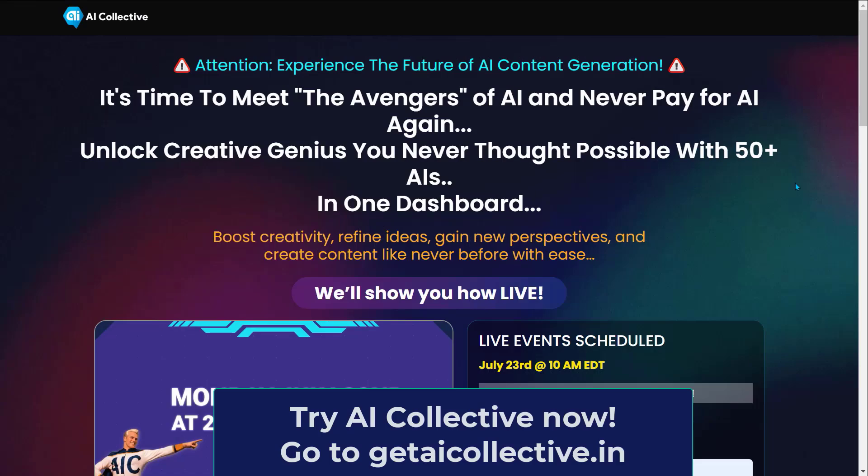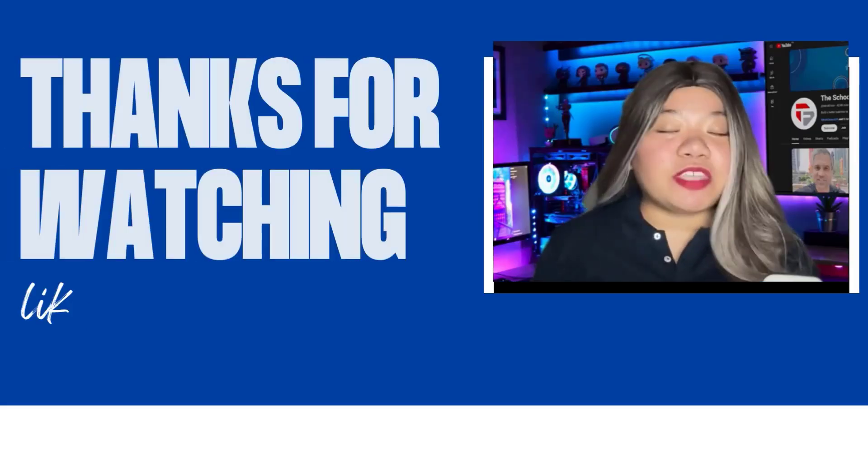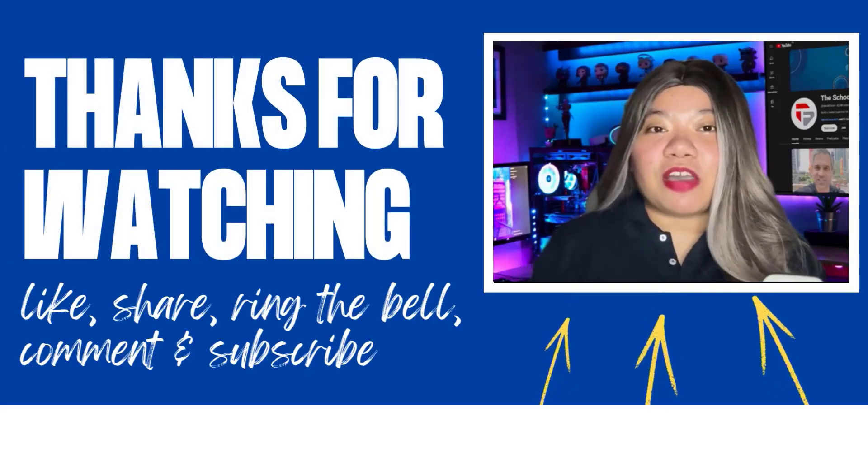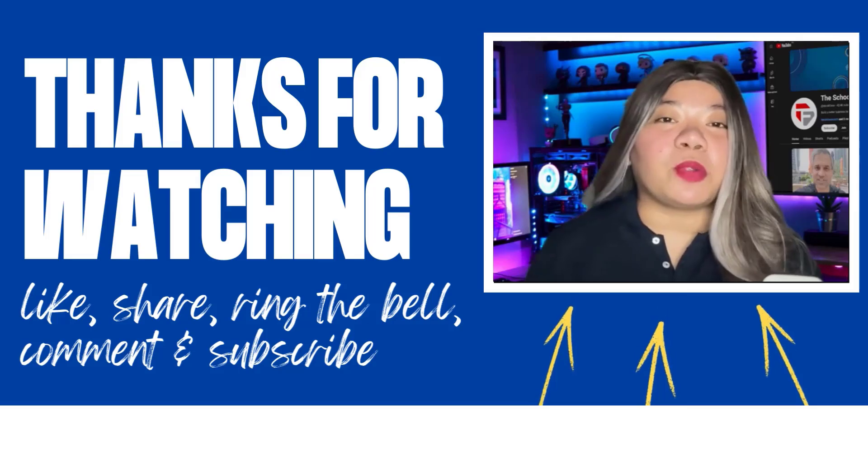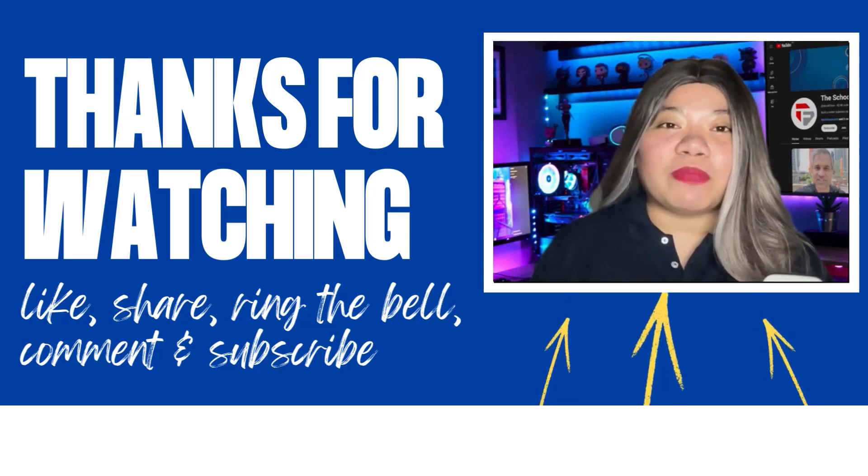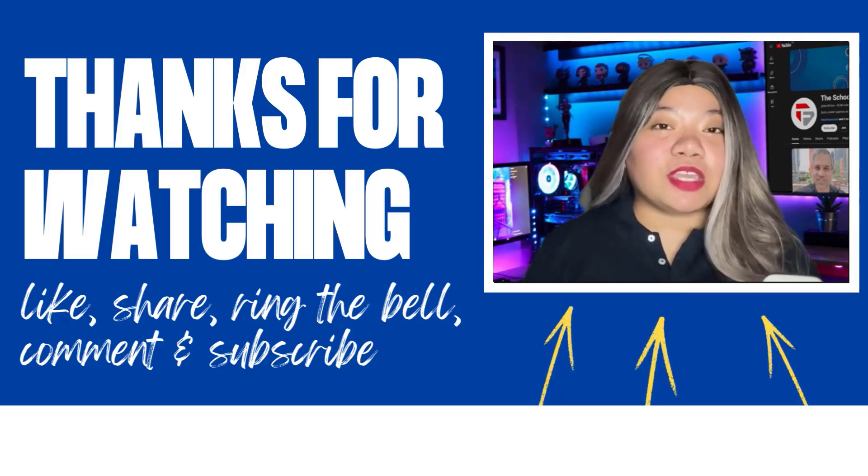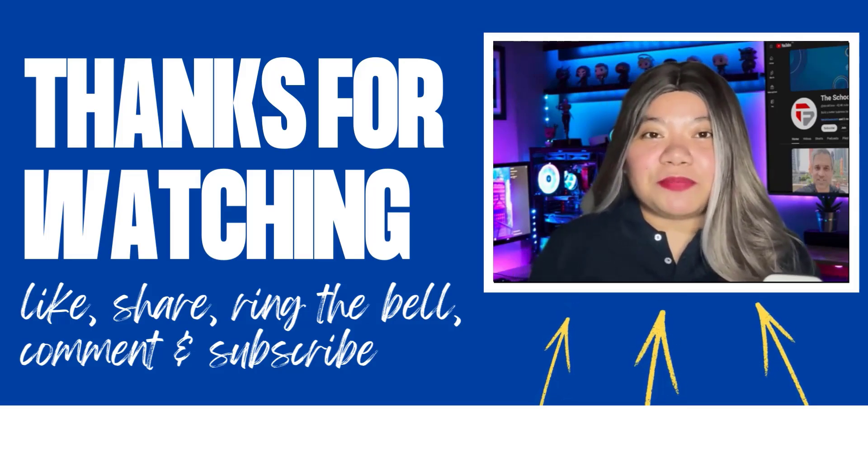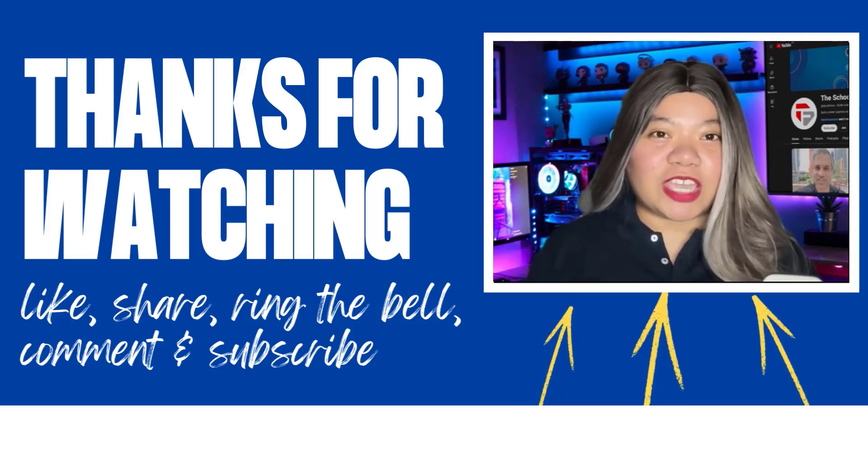If you found this video helpful, don't forget to give it a thumbs up, subscribe for more content, and ring that notification bell. And if you have any questions, please leave a comment below. Thanks for watching.